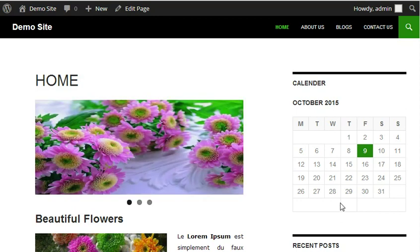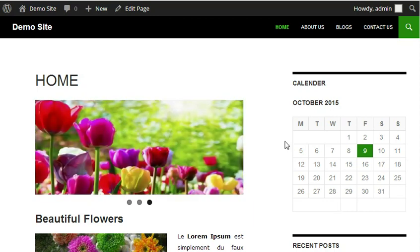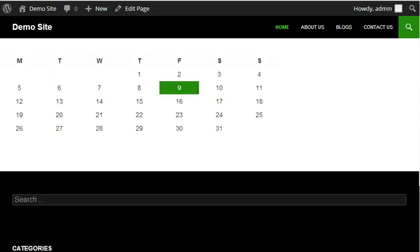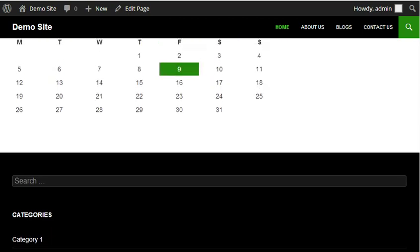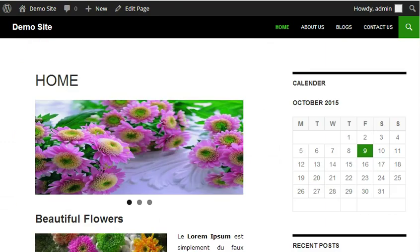Hi guys, this is Mahmud. In this WordPress tutorial, I will show you how to create your own custom widget area in your website. See here, I have this website. Let me refresh this.